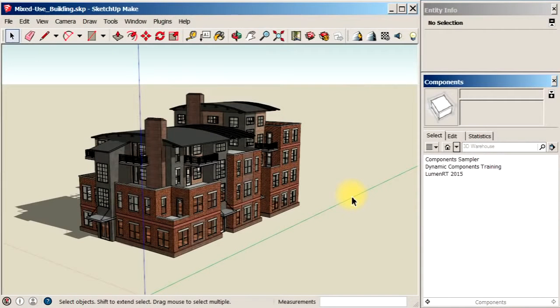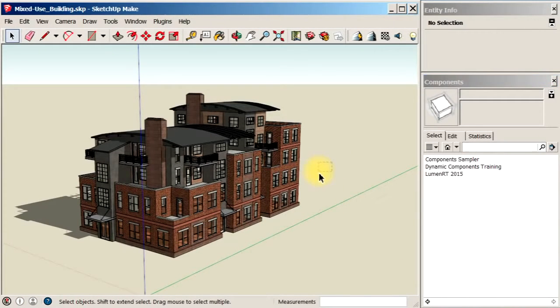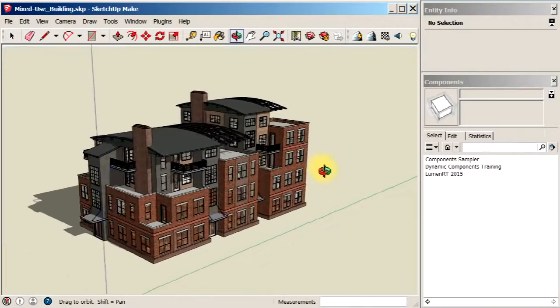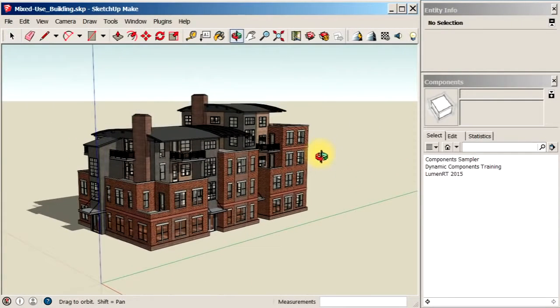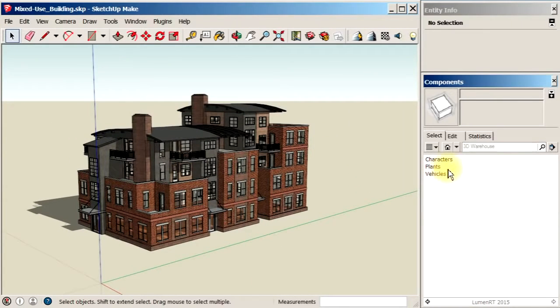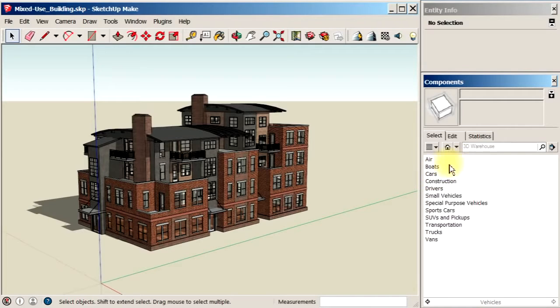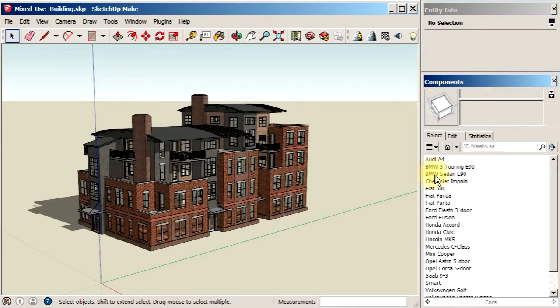So here we are in SketchUp and we're going to take this model and export it into Luminar-T. The first thing I'm going to do is bring in some Luminar-T content from the SketchUp Luminar-T content library.